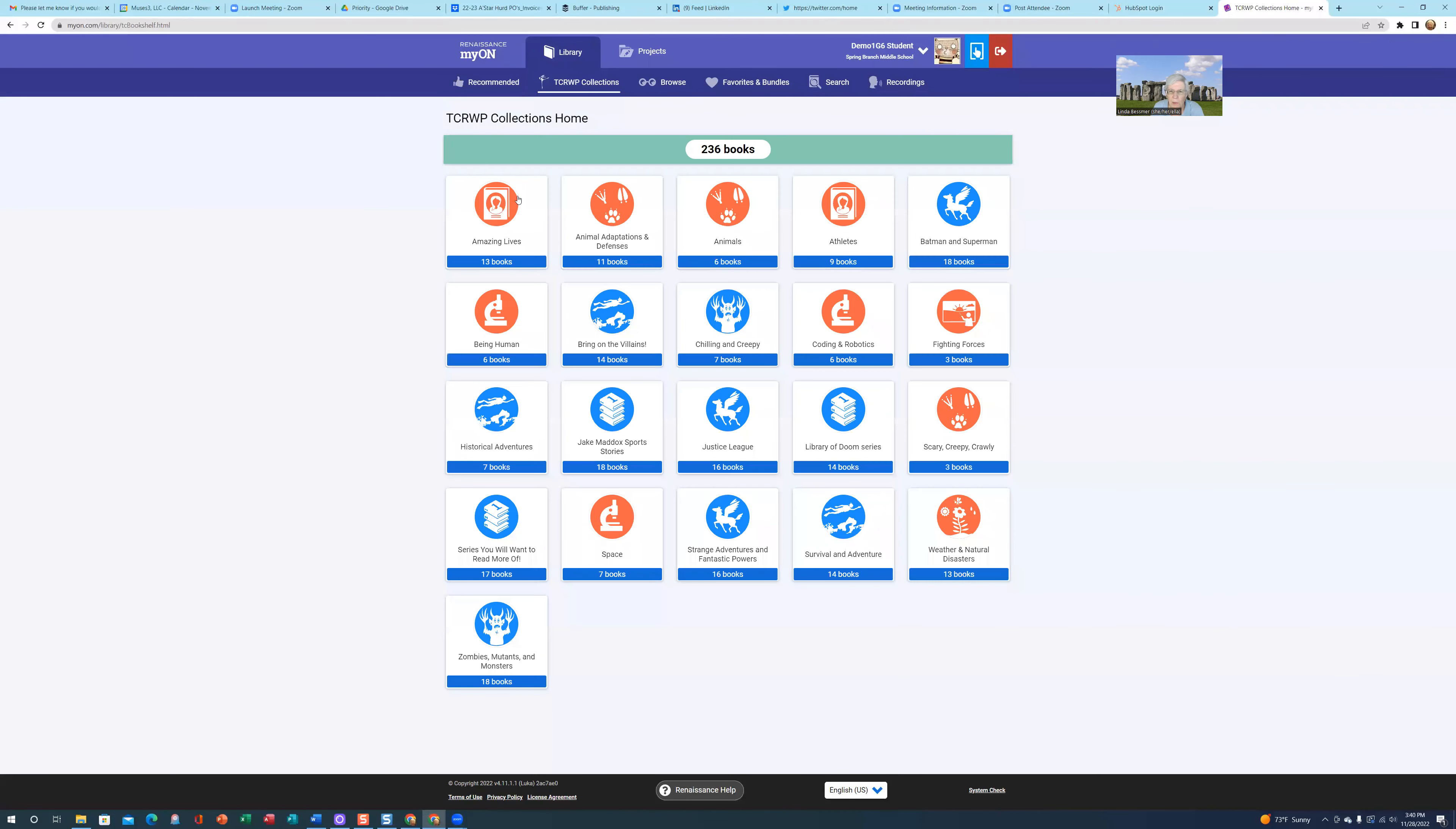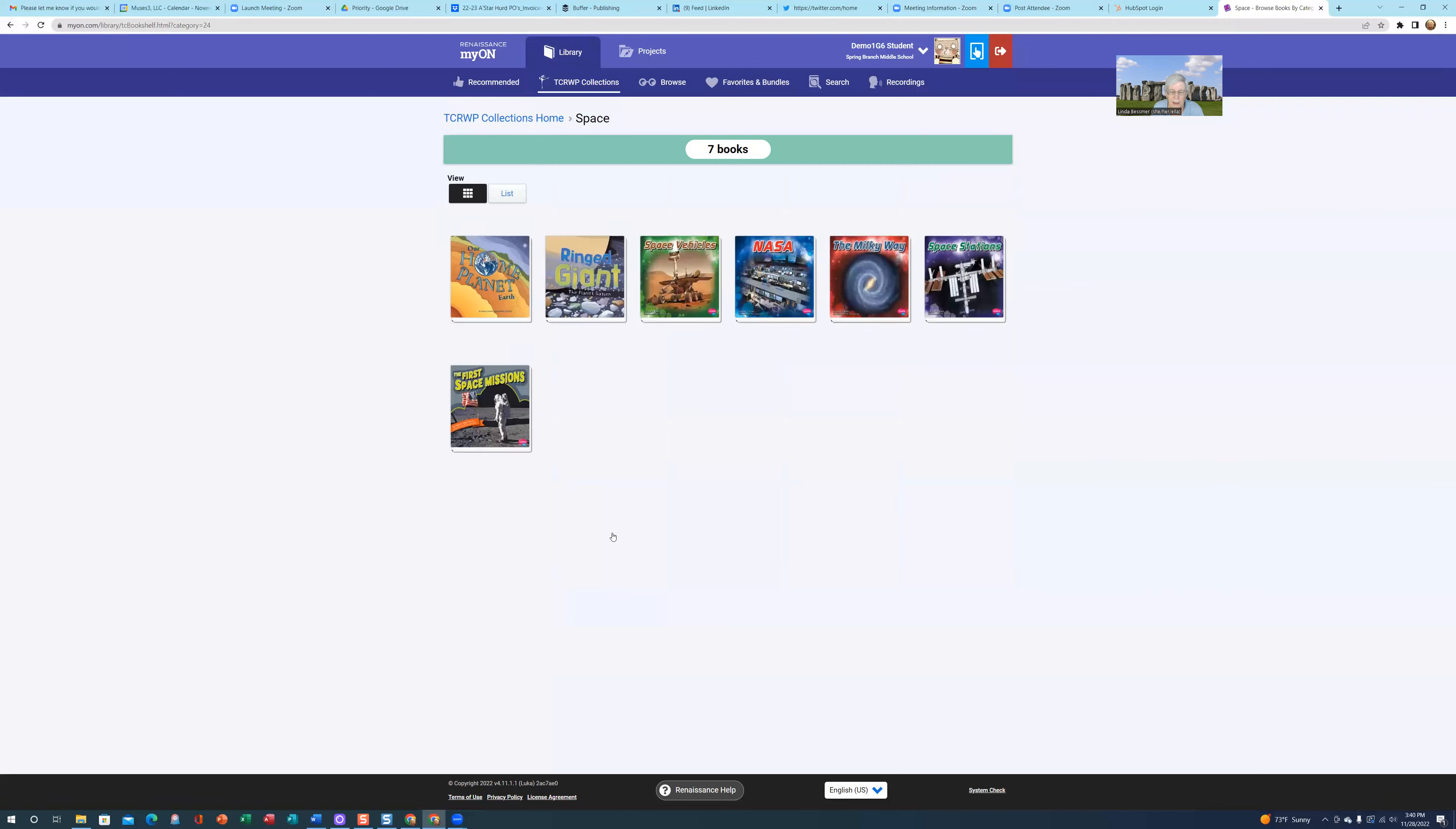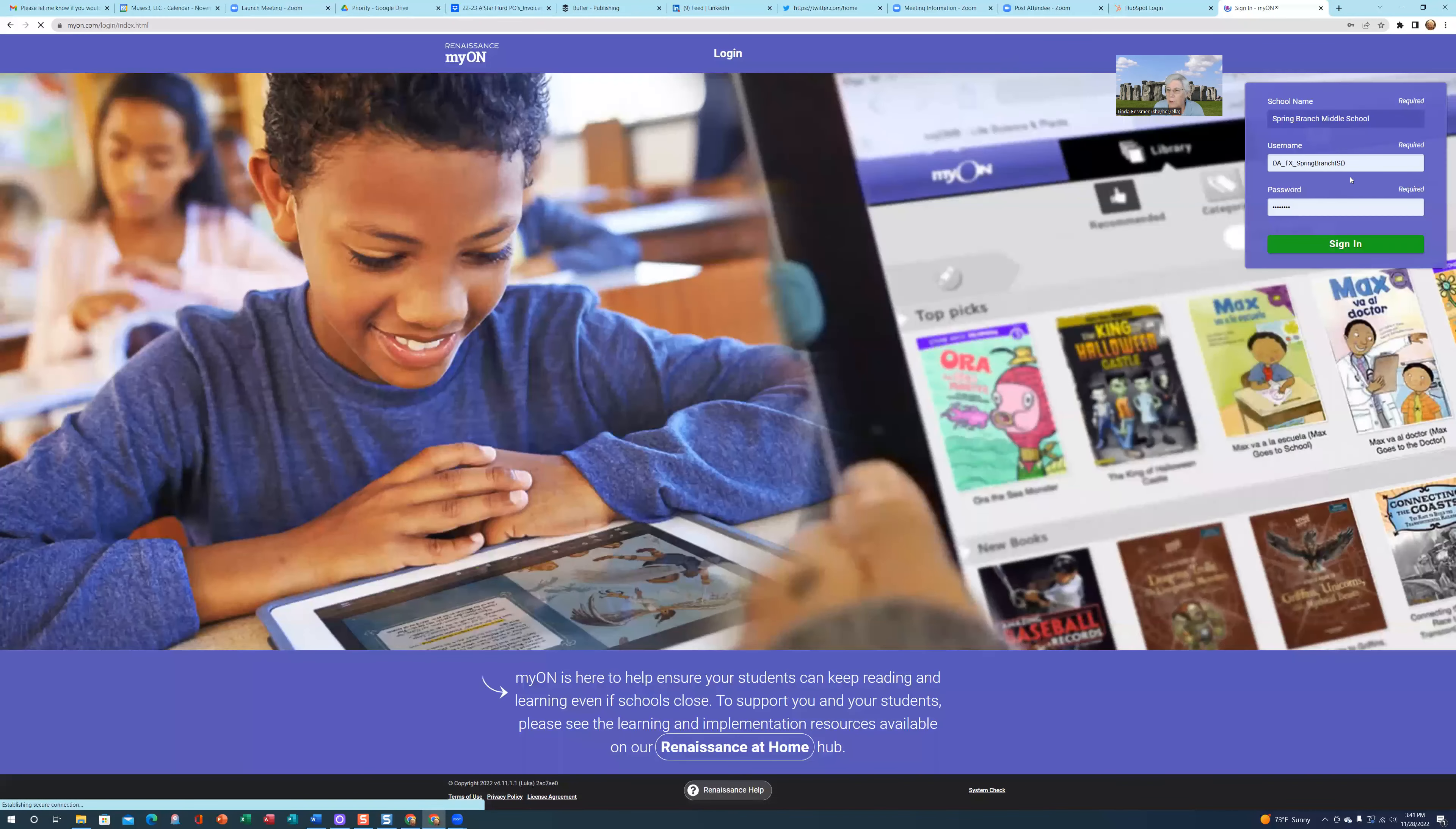Then they would click on TCRWP Collections. This is where the student has the KLM collection. If you click on Space, you can see it's those same seven books. The student would simply click on the book and then indicate read. Now I'm going to log out as demo student 1.